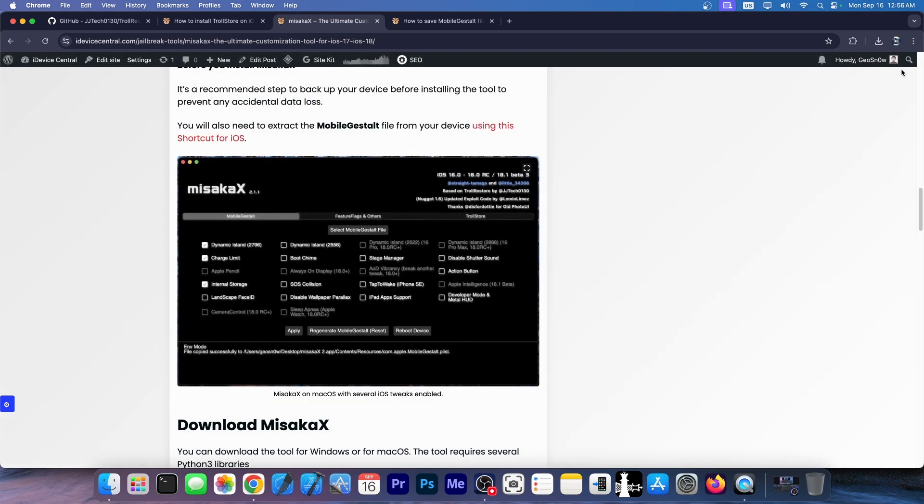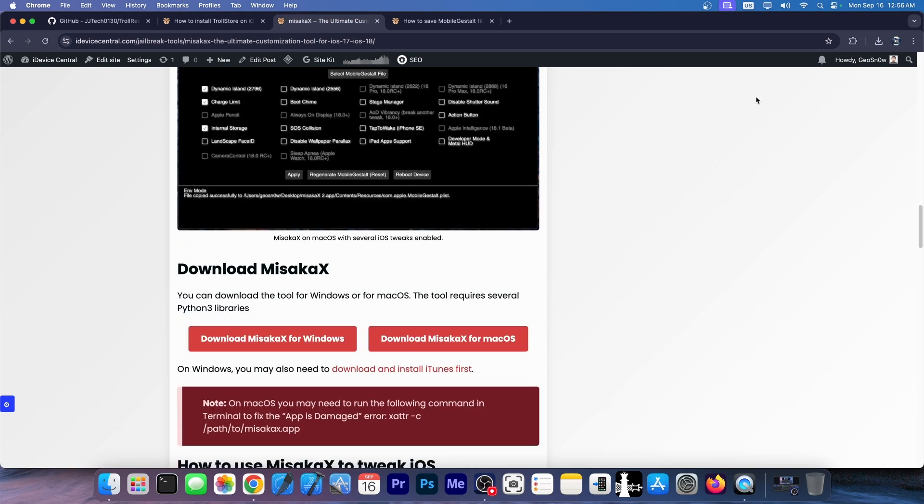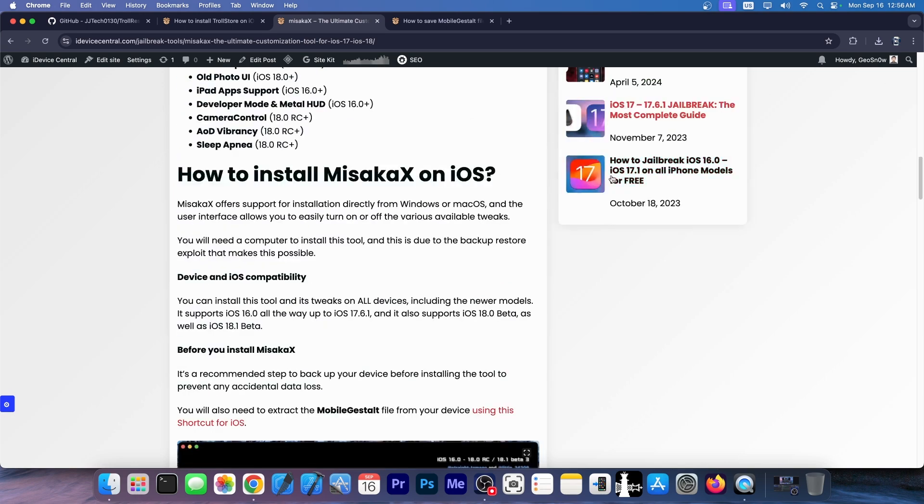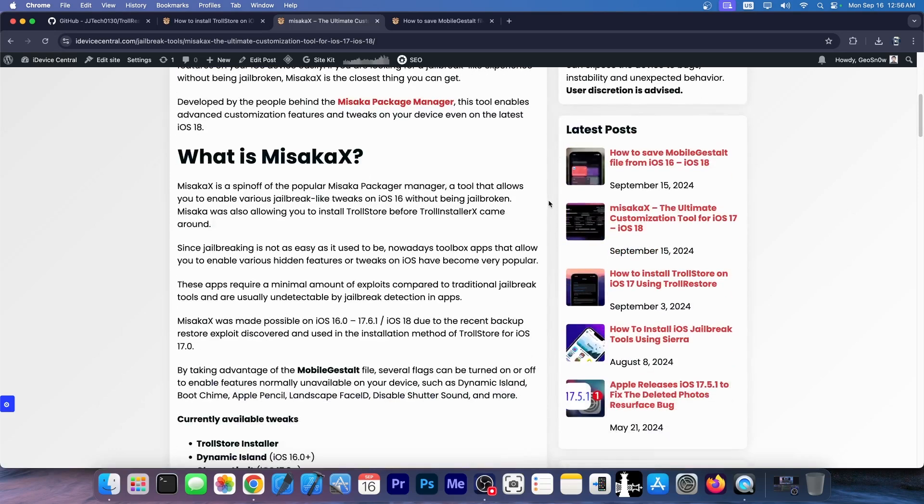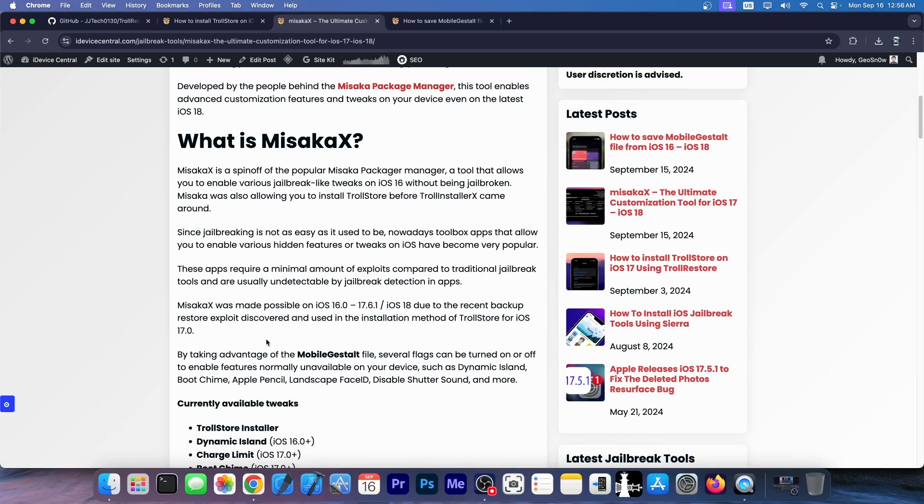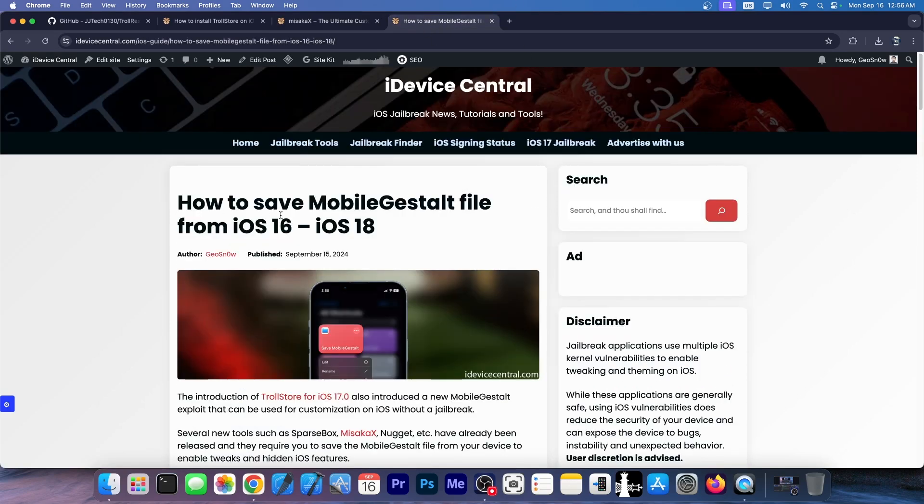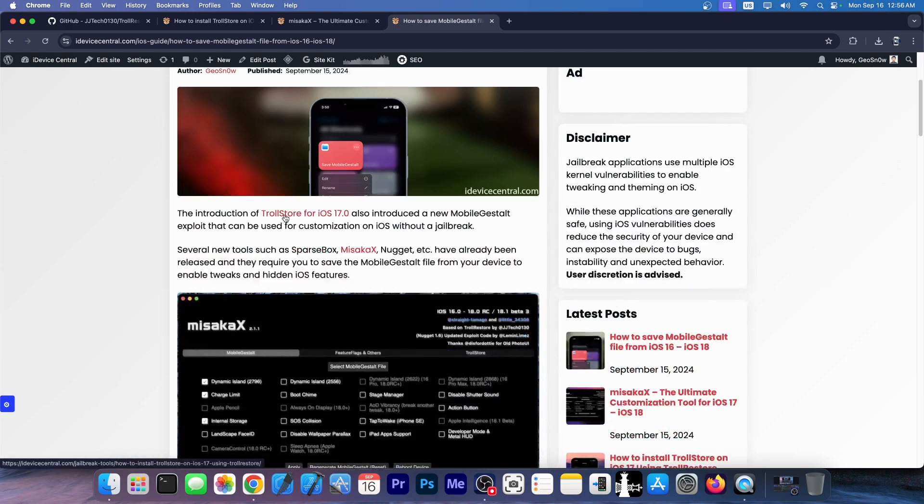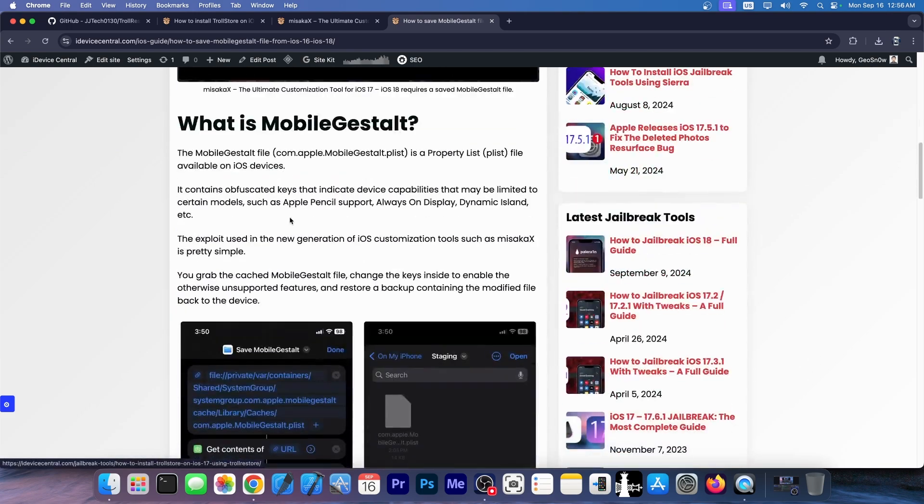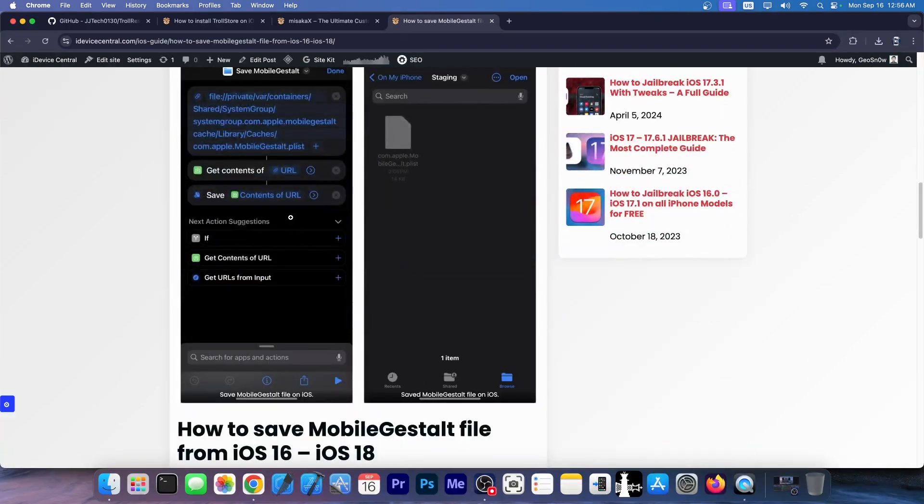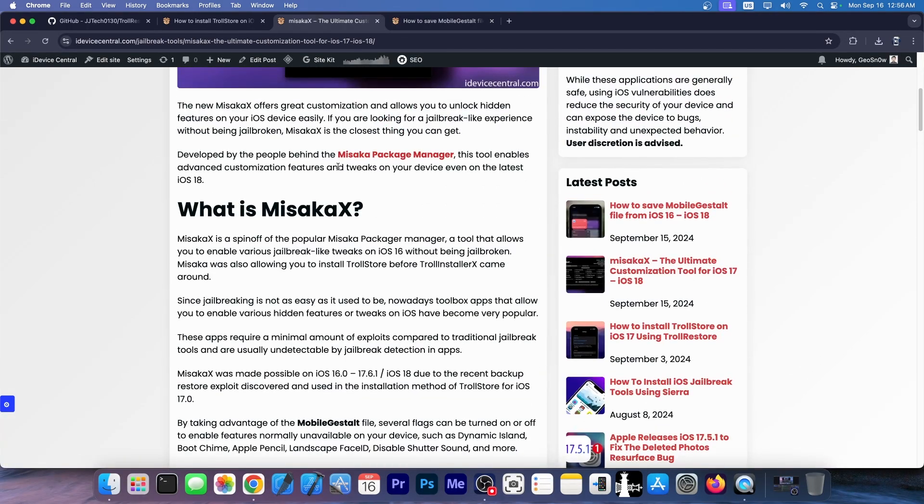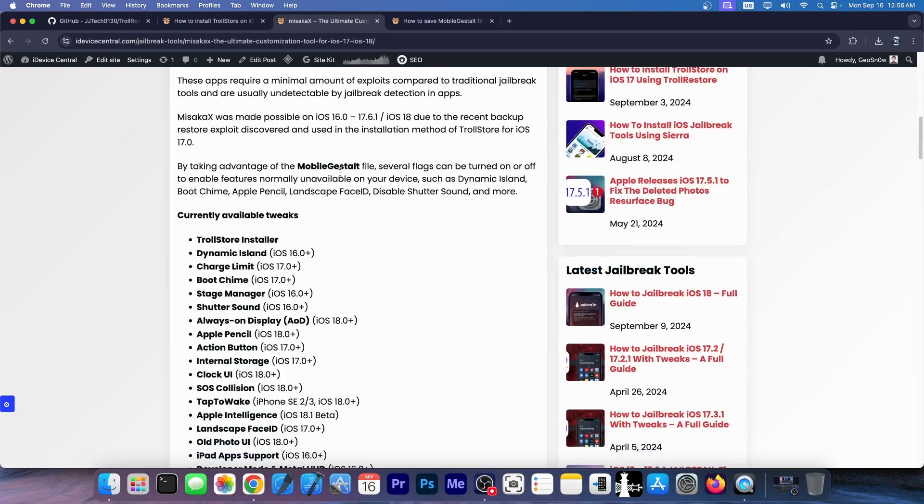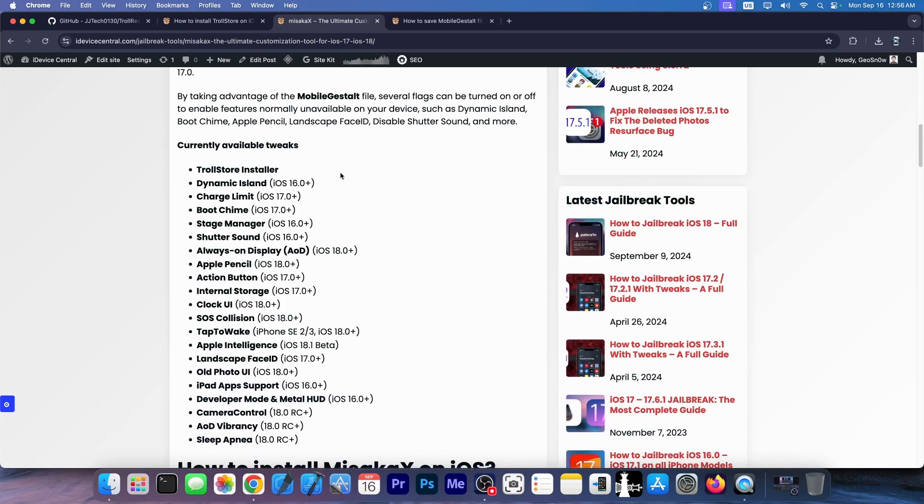So all these tools, Nugget, Misaka X, Mikoto X, parts box, they all use the same mechanism behind and that is the modification of a file called mobile gestalt. You get that file from the device, I do have a full guide on how to save that file from the device and use it in these apps, you do that with a shortcut, it's pretty easy and by modifying that file you can actually enable hidden features and features that are not normally available for your device and even tweaks.